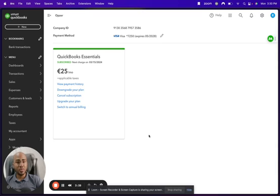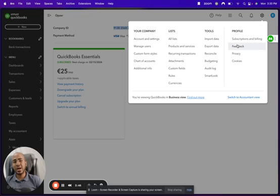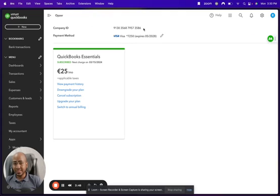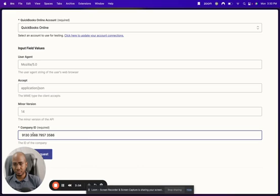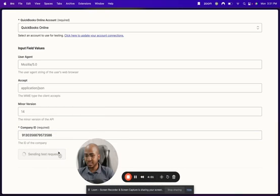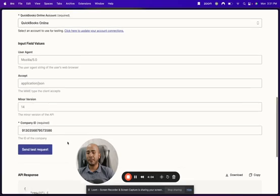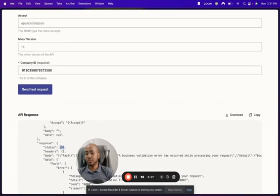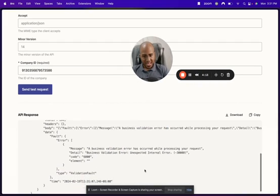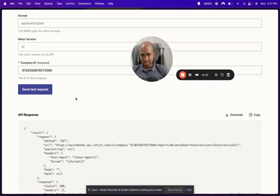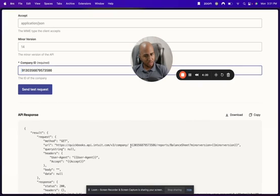This is a QuickBooks demo account that we use. You can see the company ID right here by clicking the gear icon and the subscriptions and billing tab. I'll copy this, go back to my custom action, remove any spaces just in case, and click Send Test Request. I see a space — let me delete that and test again.